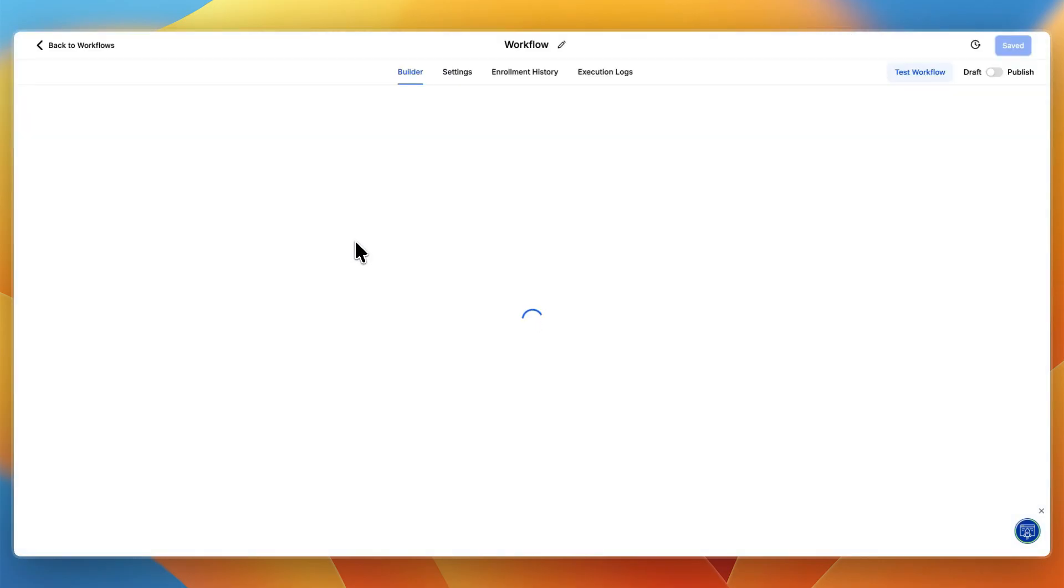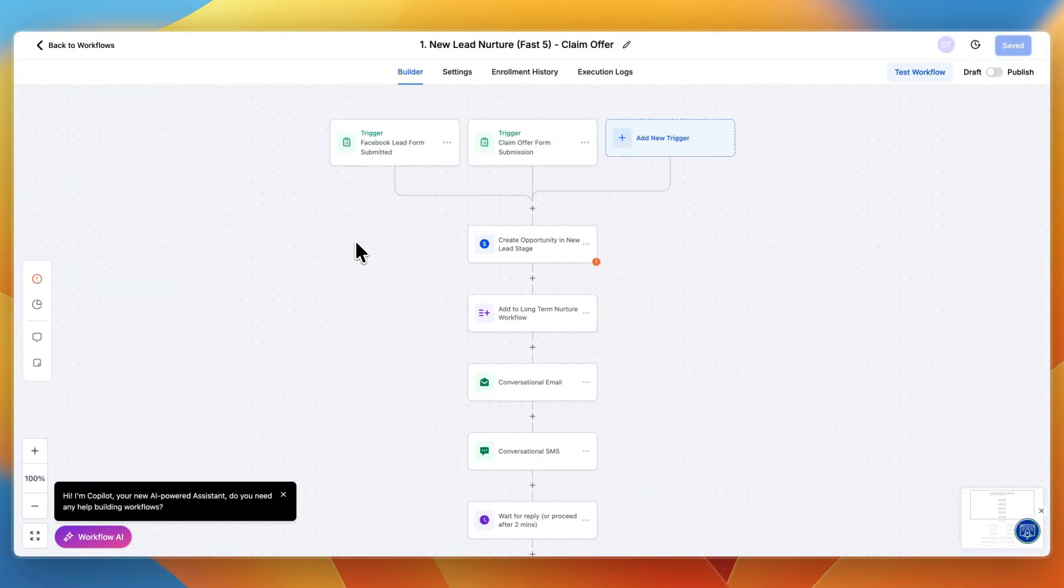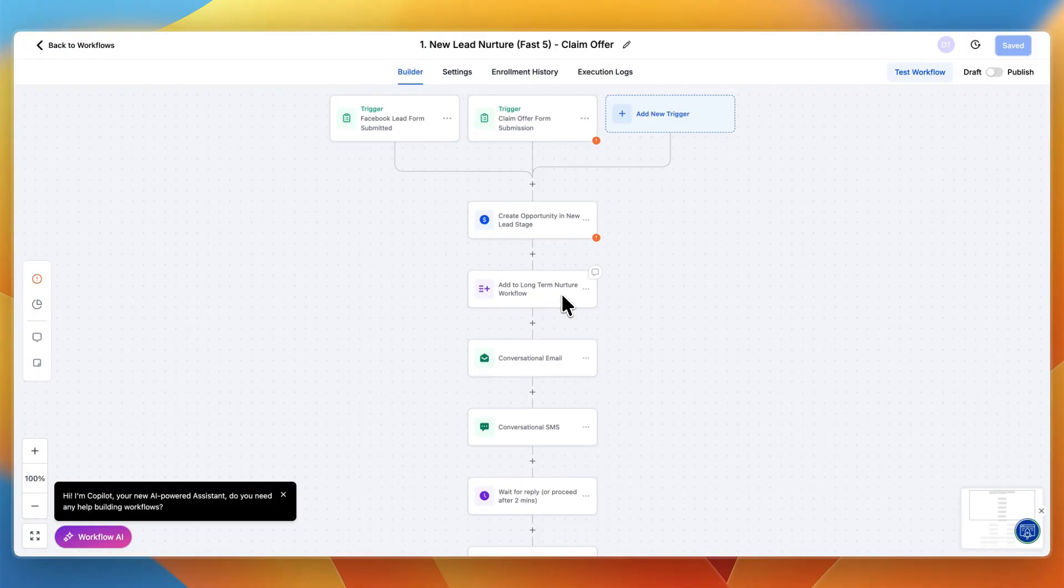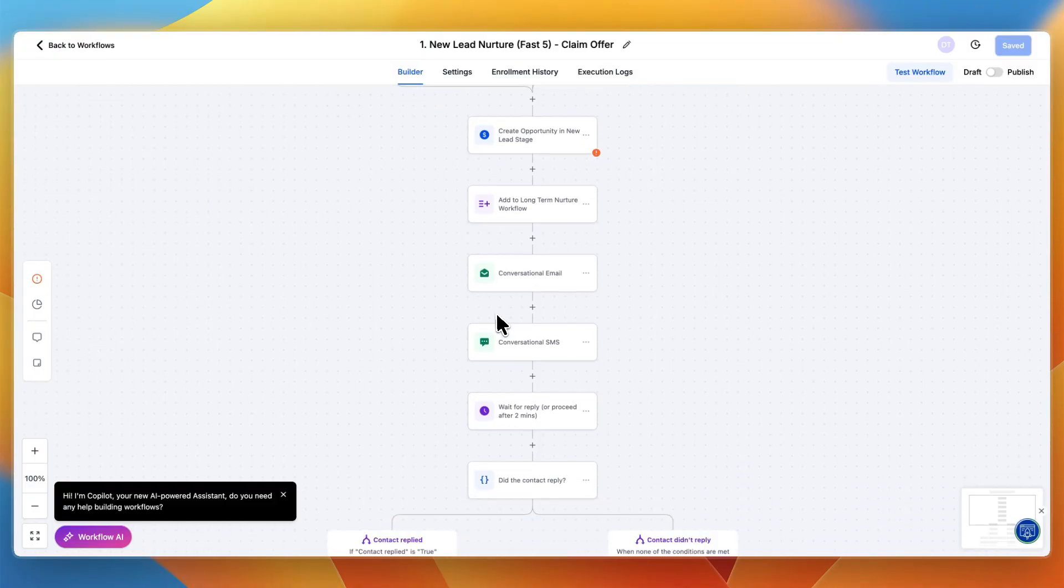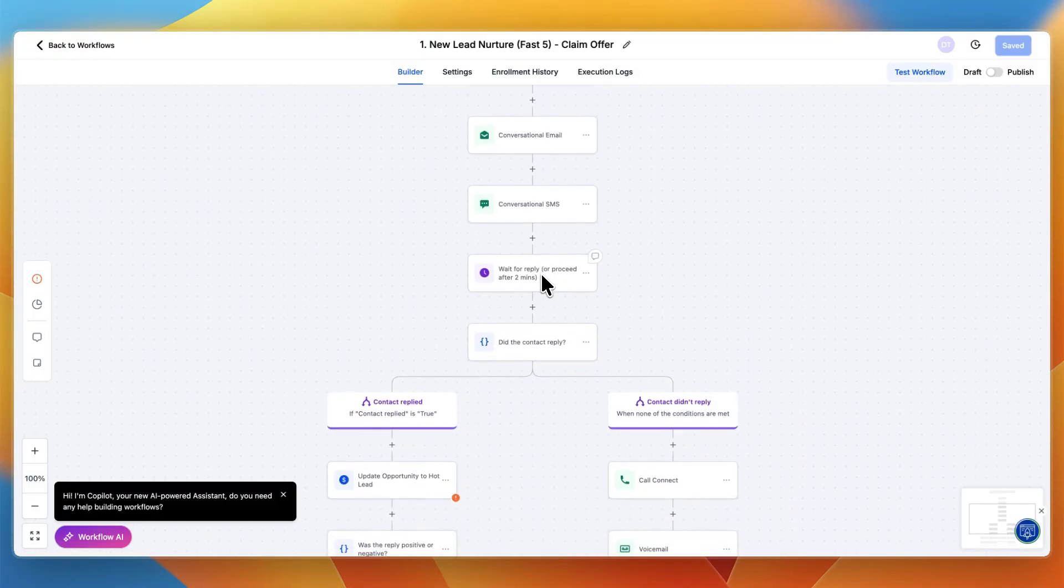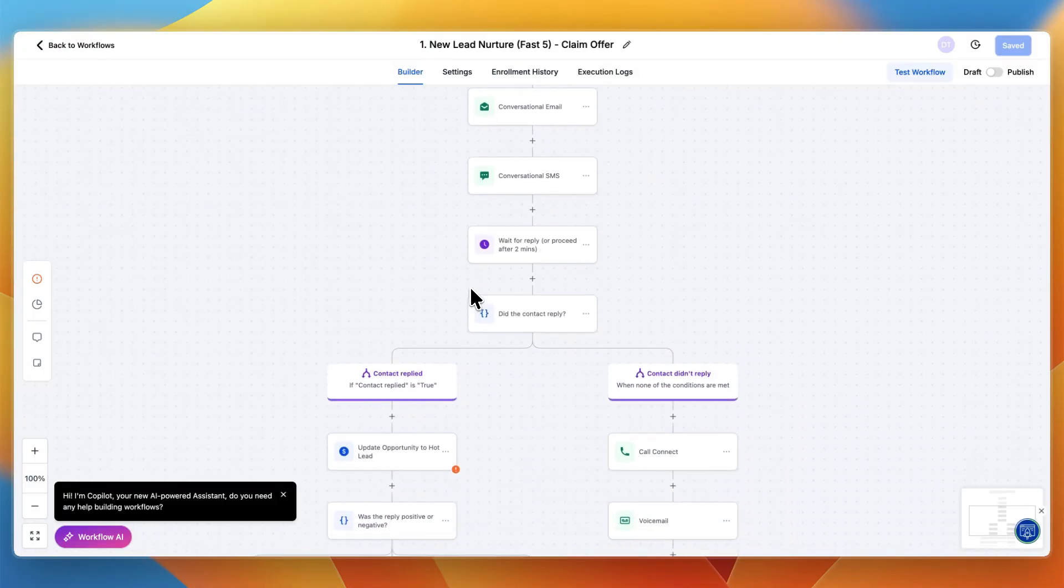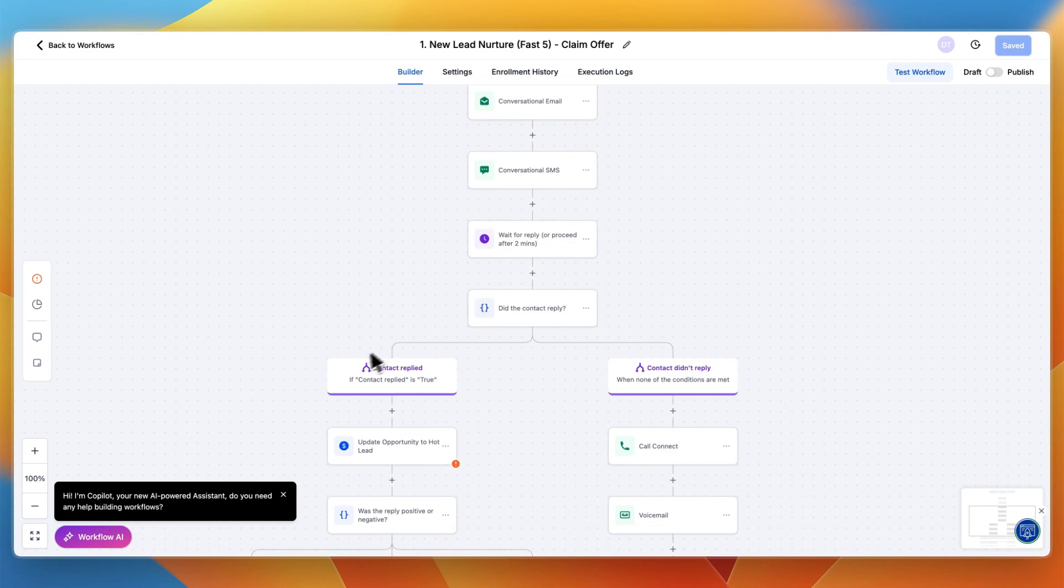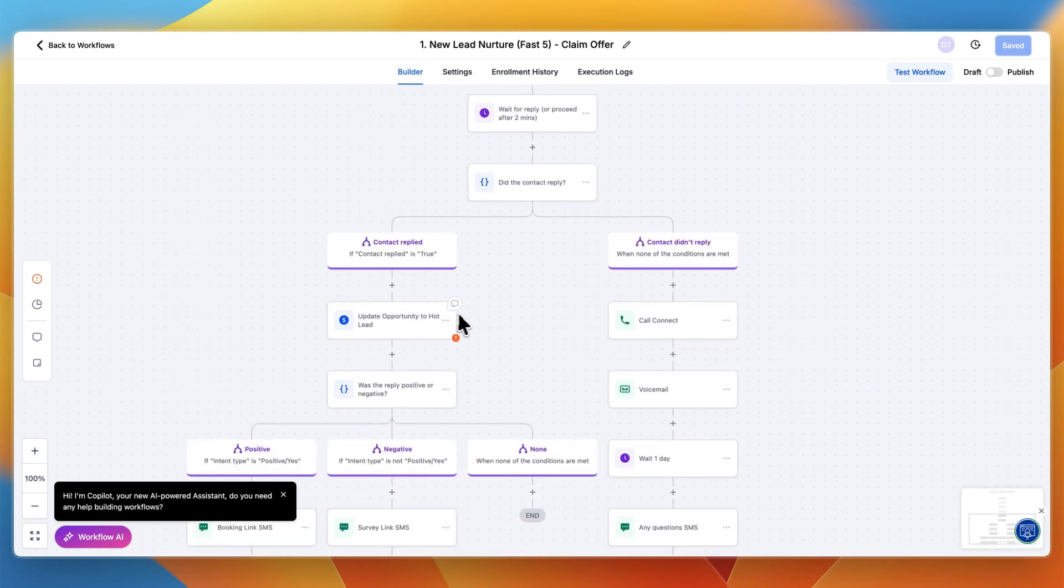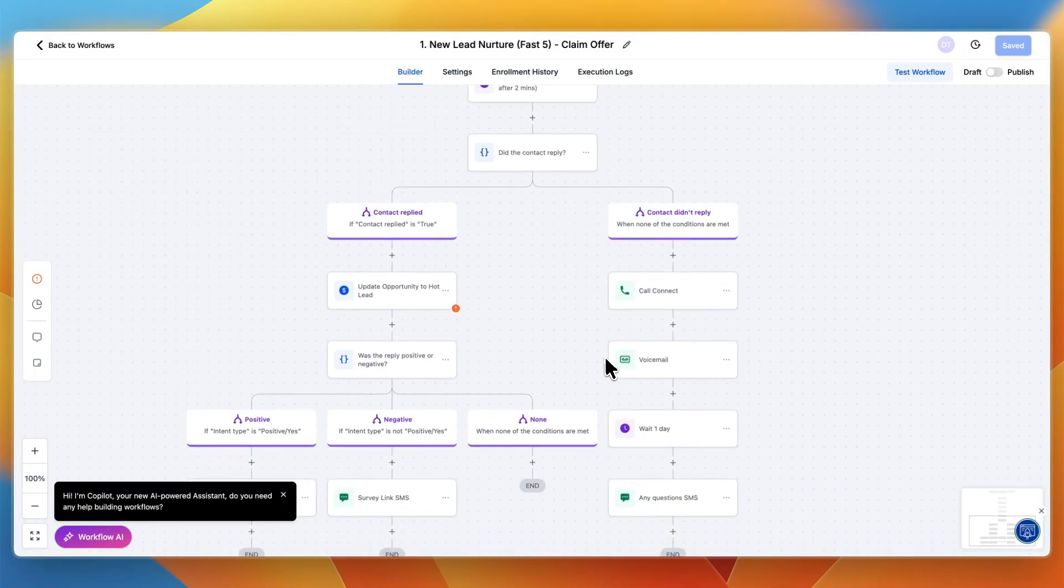If someone claims an offer on your funnel or website, or a Facebook lead form is submitted, they'll be added into your pipeline in the new lead stage. They'll be sent an email and SMS, then it waits a few minutes. Did they reply yes or no? If they replied, update them to a hot lead. If not, call them and leave a voicemail.